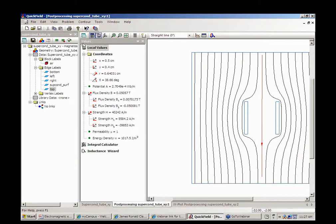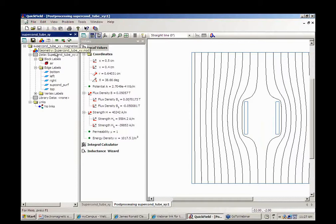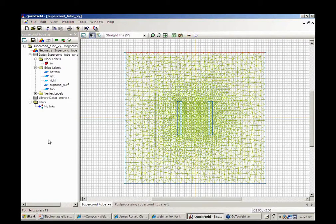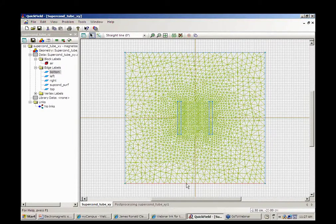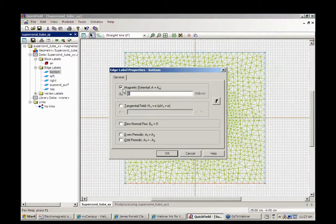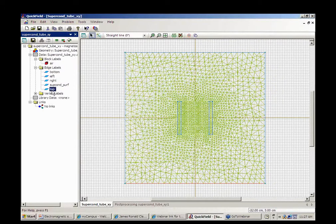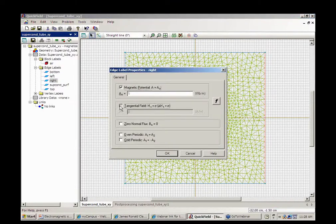Now, what happens if we change the direction of the magnetic field? Going back to the geometry, I'm going to switch the direction of the magnetic field by putting opposite values of vector potential on the bottom and top edges. On the top I give 1, on the left and right we have zero tangential field.